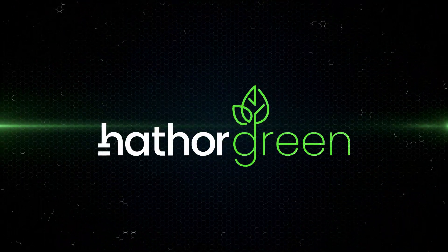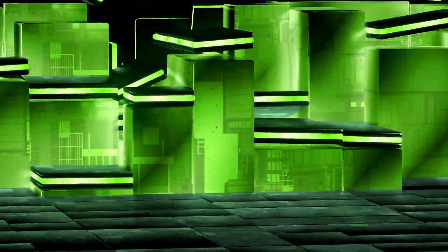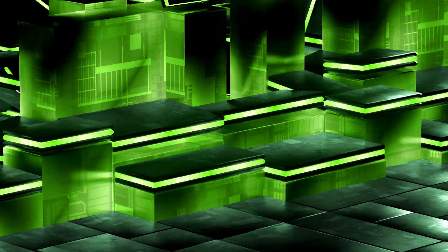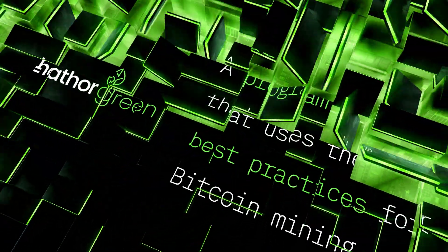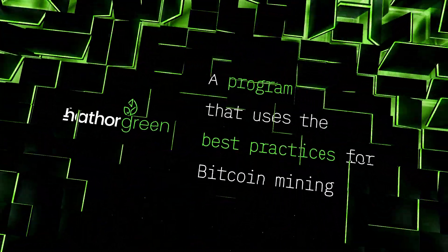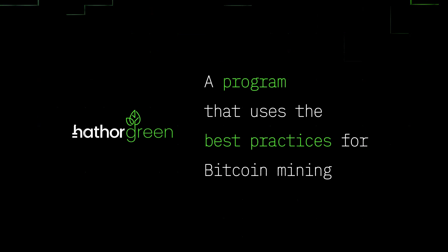That's where Heather Green comes in. It is a program designed to encourage the process of merged mining and use the best practices in renewable energy for Bitcoin mining.